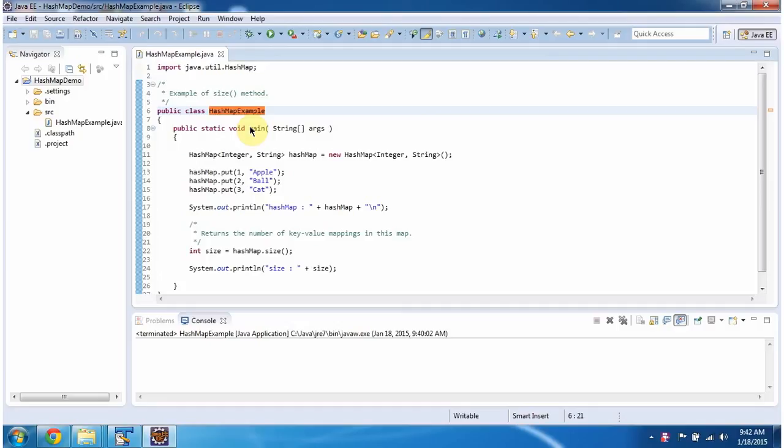Hi, in this video tutorial I will cover the size method of HashMap. To explain this, I have created this sample program.